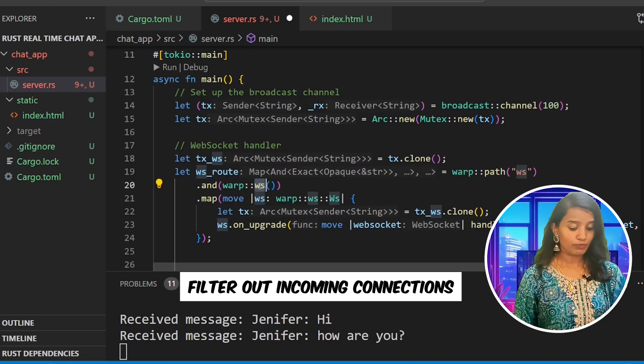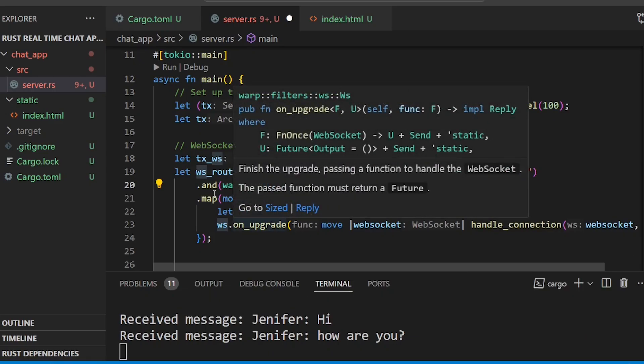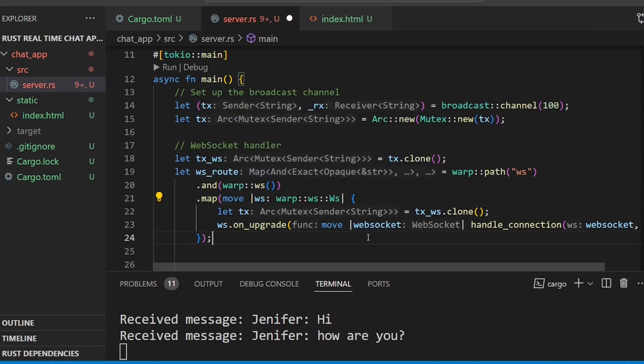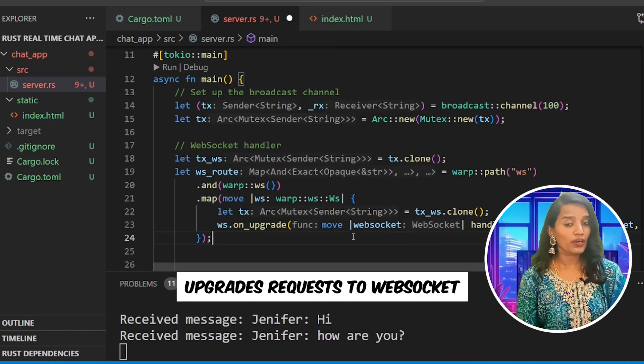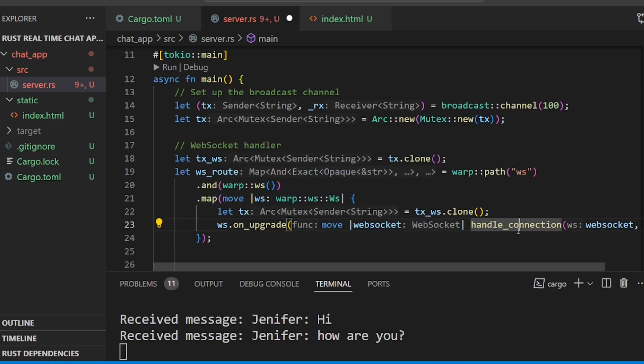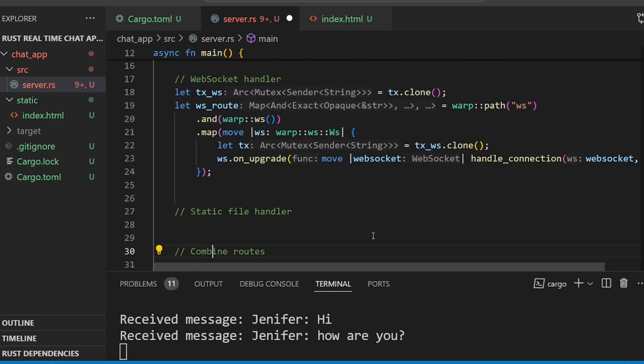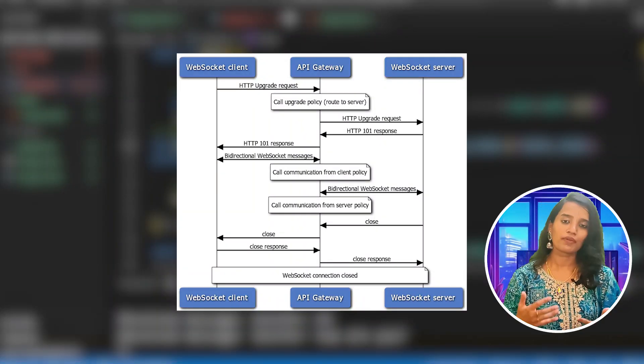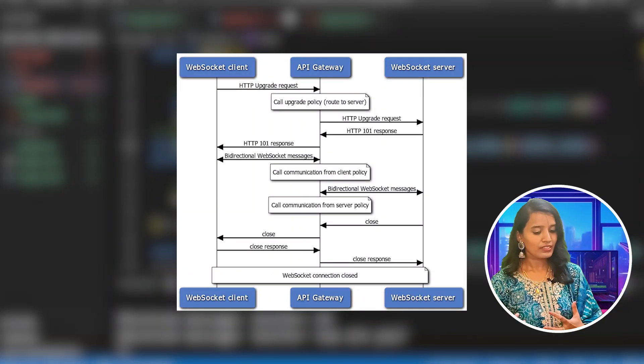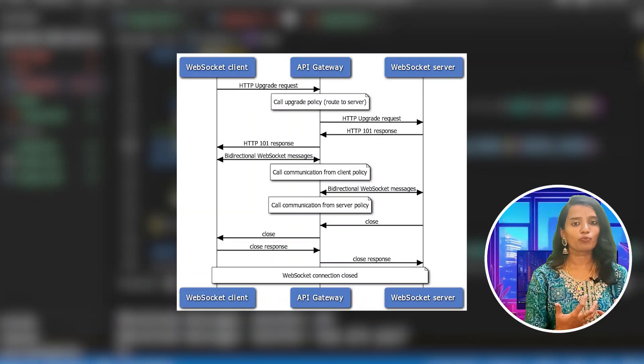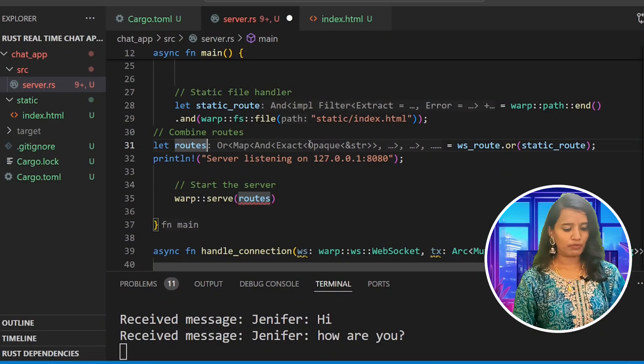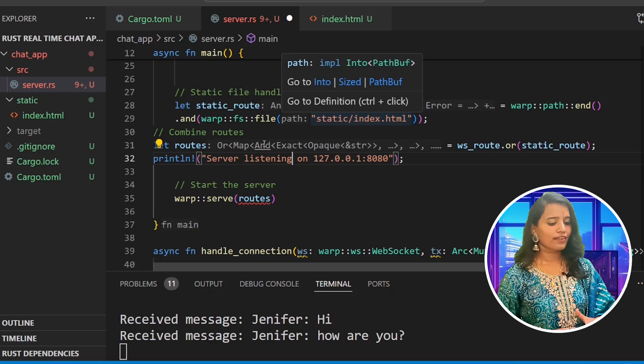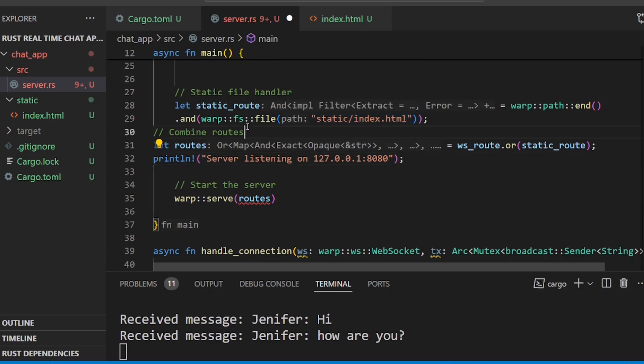The closure will clone the transmitter and based on the request type, we will filter out and accept those connections. We will upgrade the WebSocket request using the upgrade function. Then we will set up a static file handler to return static index.html for the client to communicate with the server, creating a file-based Warp static route.